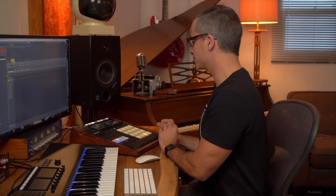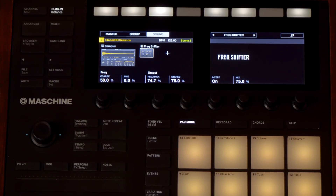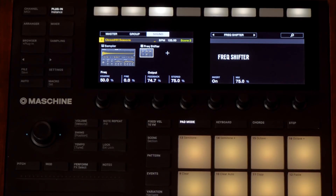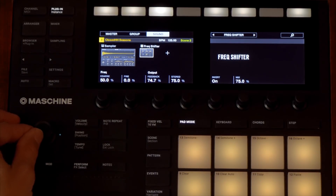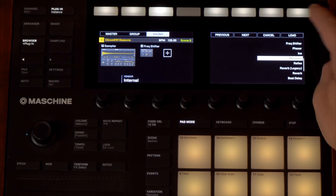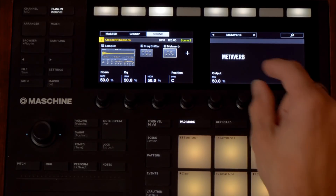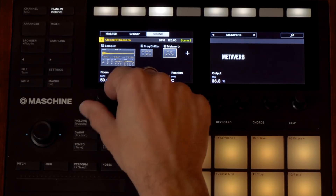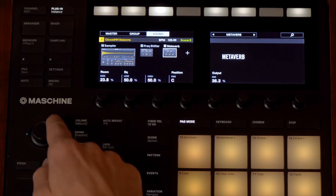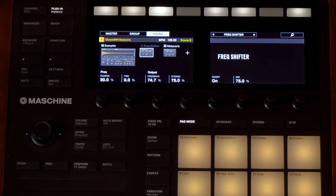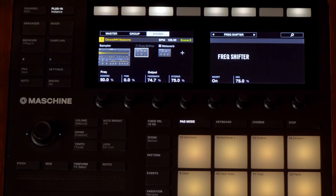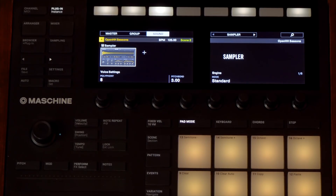This little hi-hat sound has something called a frequency shifter on it. Let's leave that on and add another metaverb right there — I click plus, go over to metaverb, and hit load. Then I can turn the mix down and make the room size smaller. Let's navigate over and try bypassing the frequency shifter. I kind of like that — let's go with that.